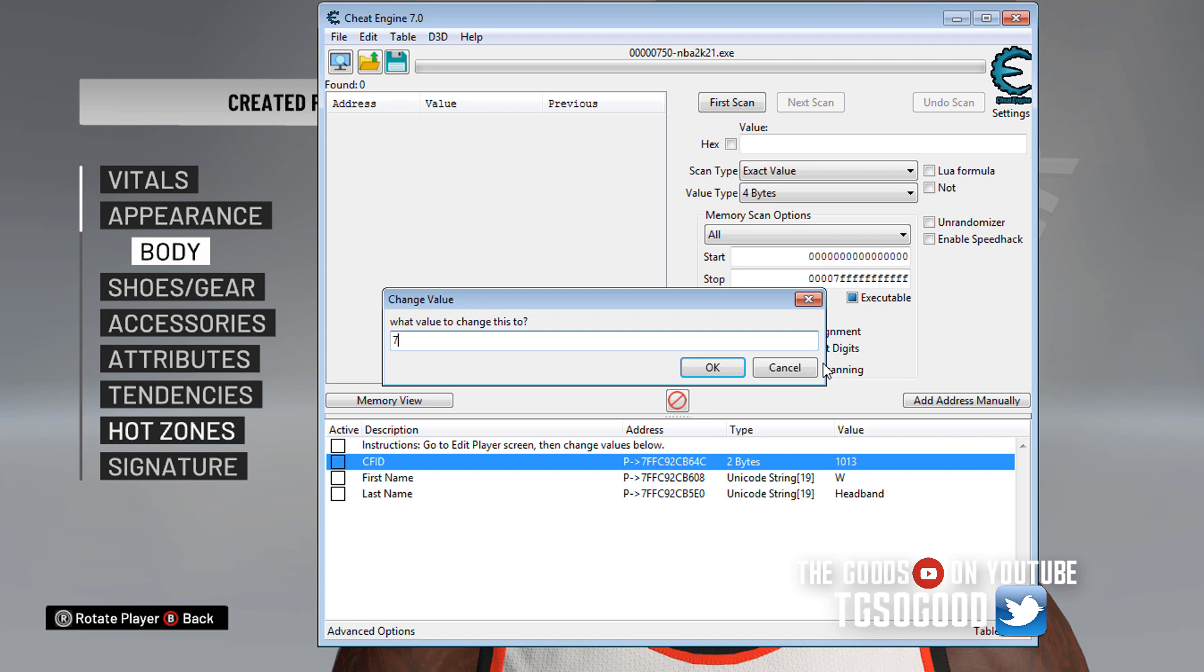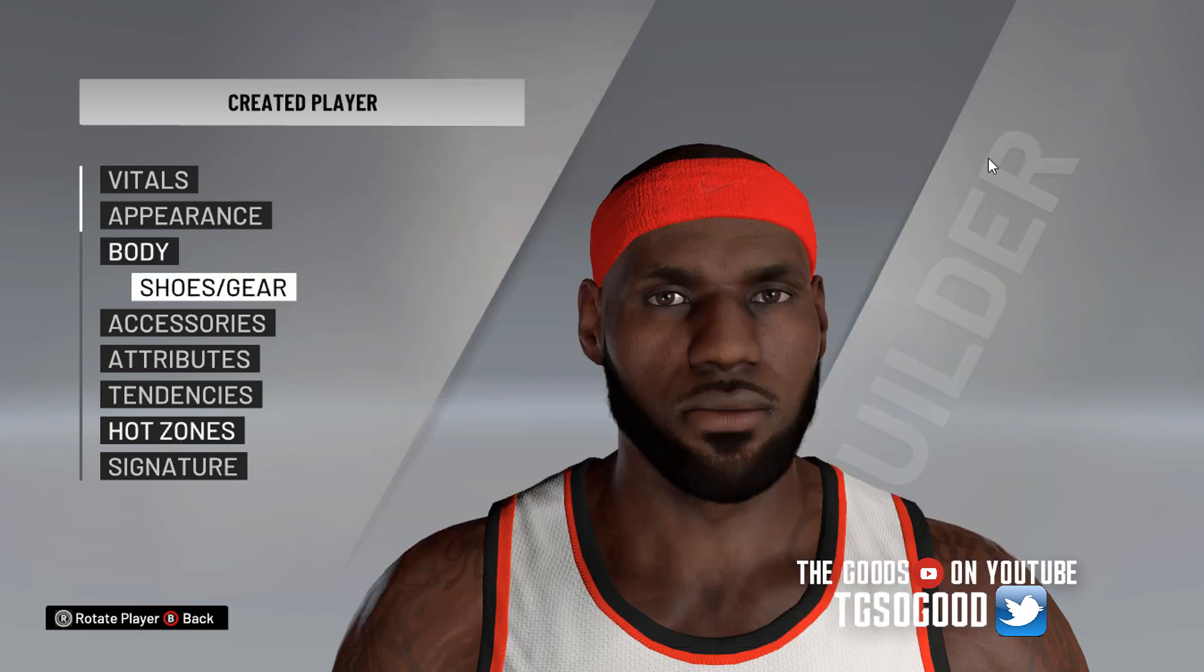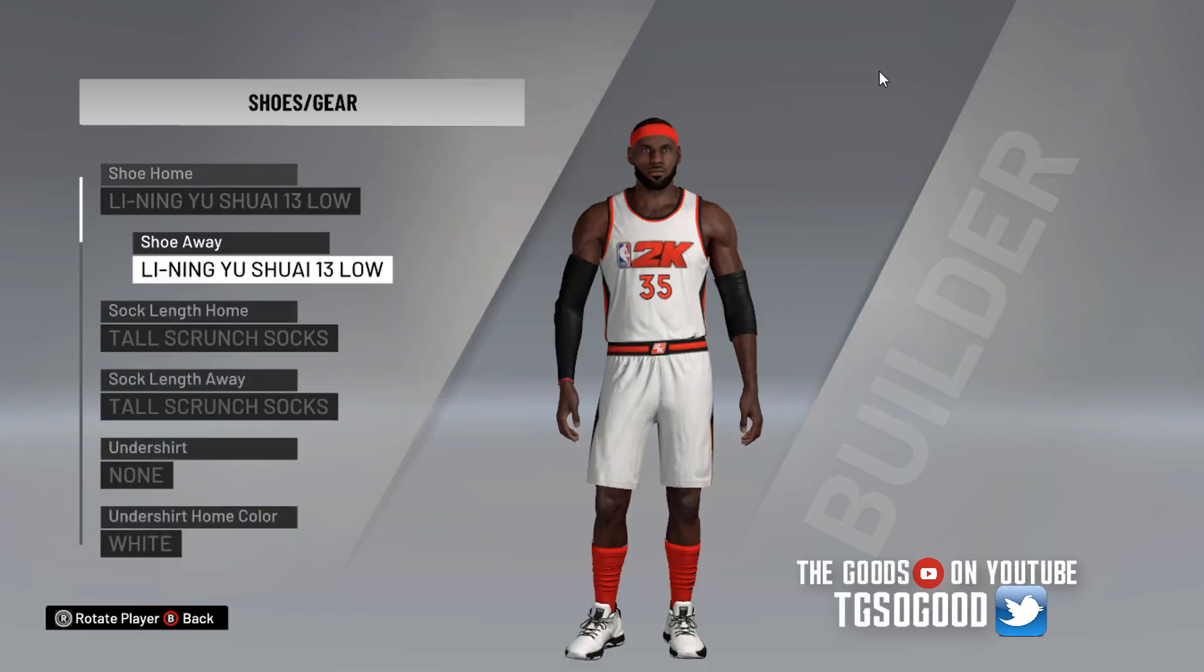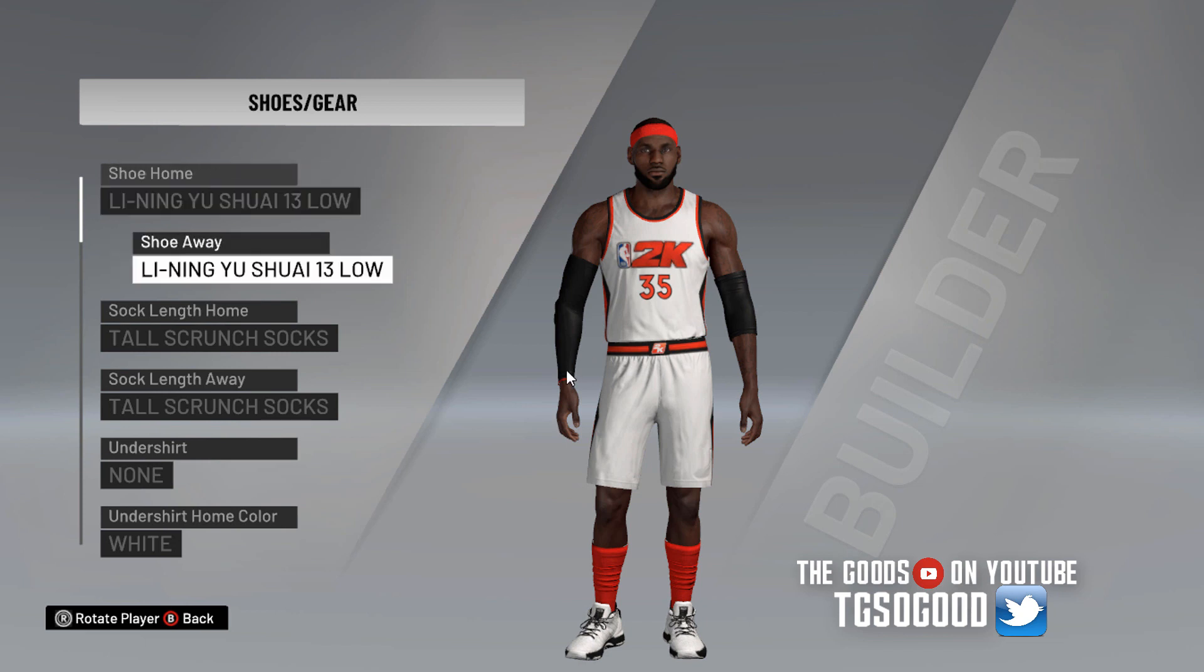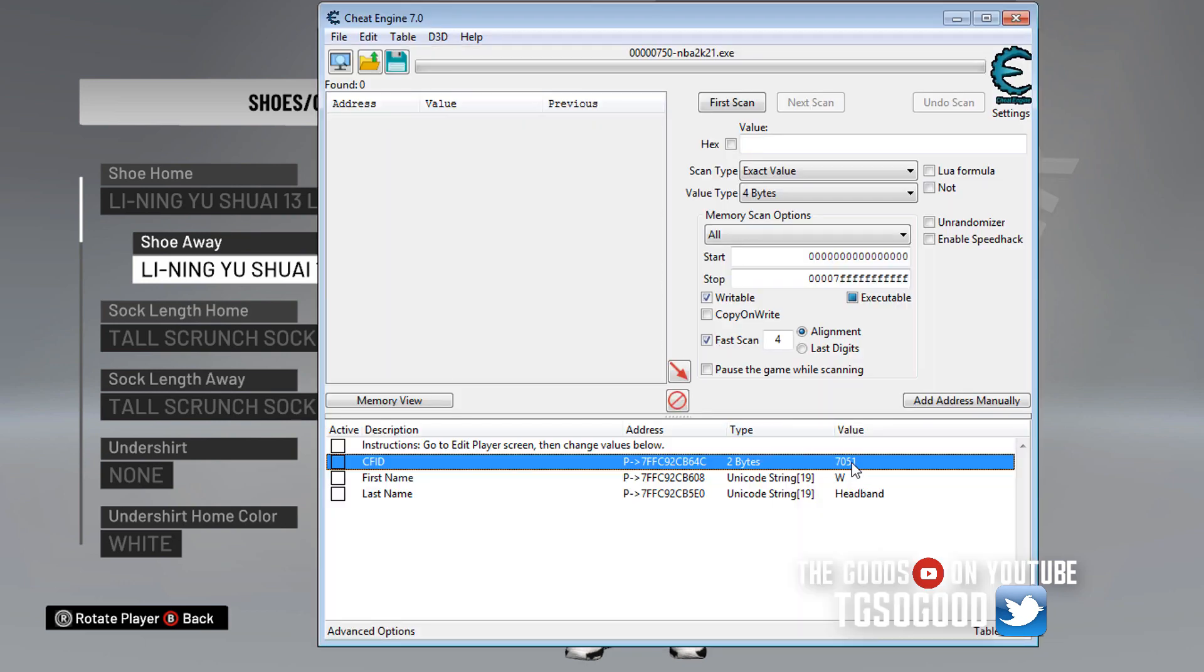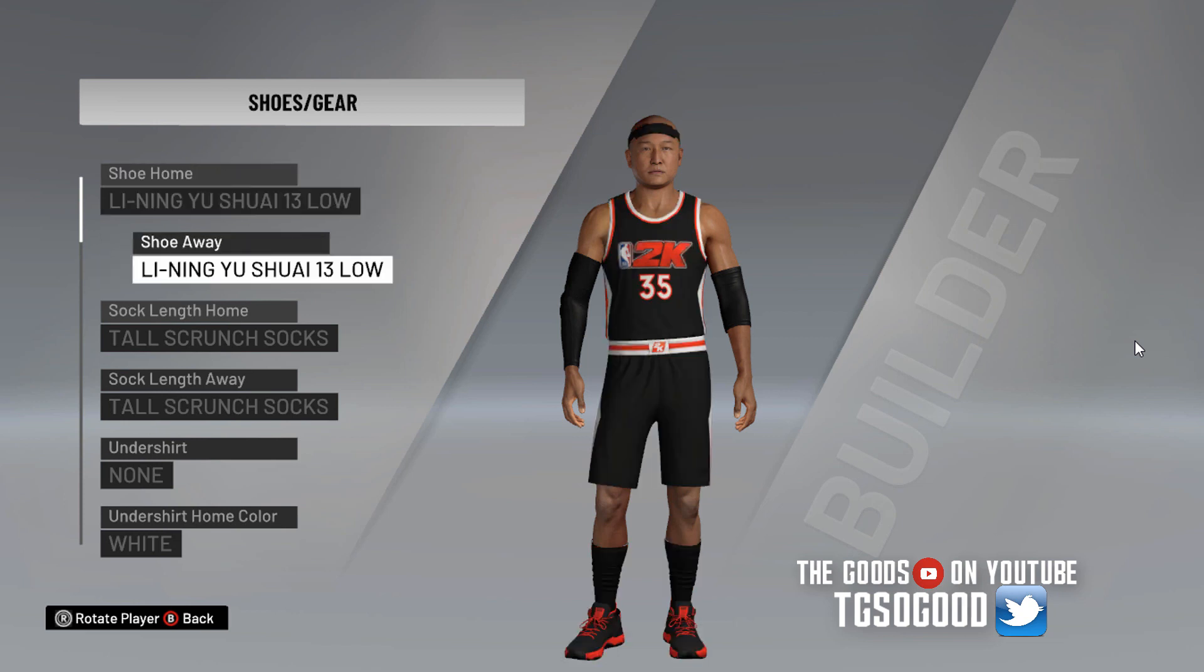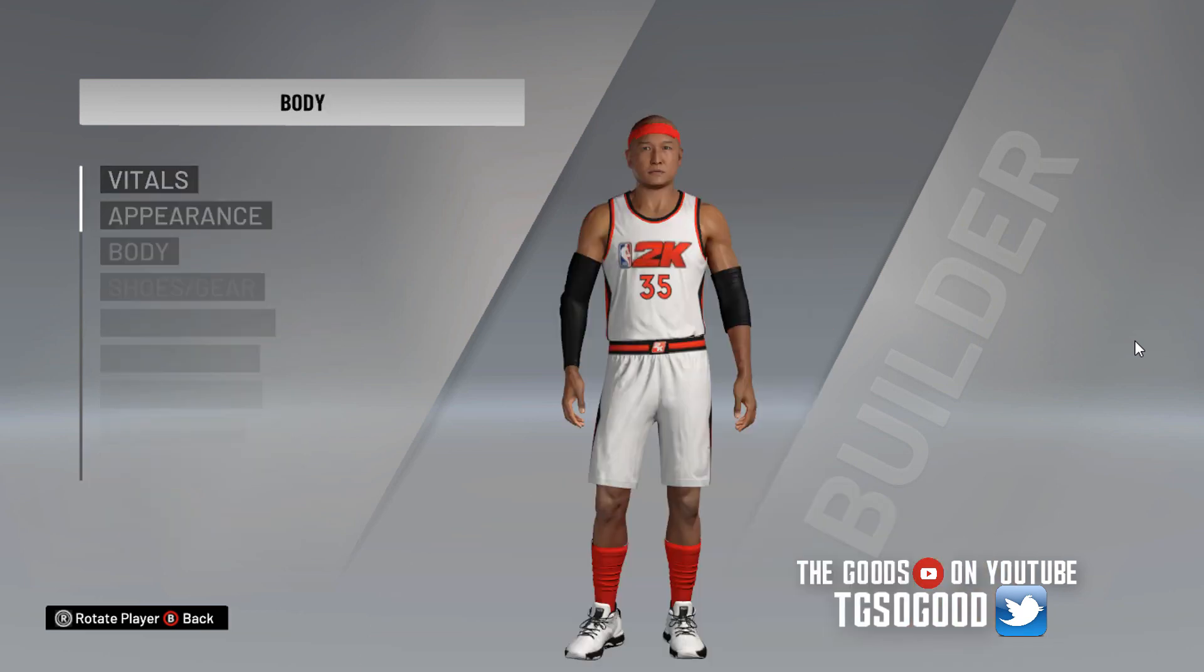I'm going to go in here and change it to something else. Now you need to know the Cyberface IDs. So I'm going to type in 7051. And if I come over here to shoes and gear, like if I go from home to away, his face should be refreshing, but there is no 7051 Cyberface ID. And I don't have a created Cyberface with that ID, but there is a 6051. That is an ID that works because that has a Cyberface already. So as you can see, the face changes again.